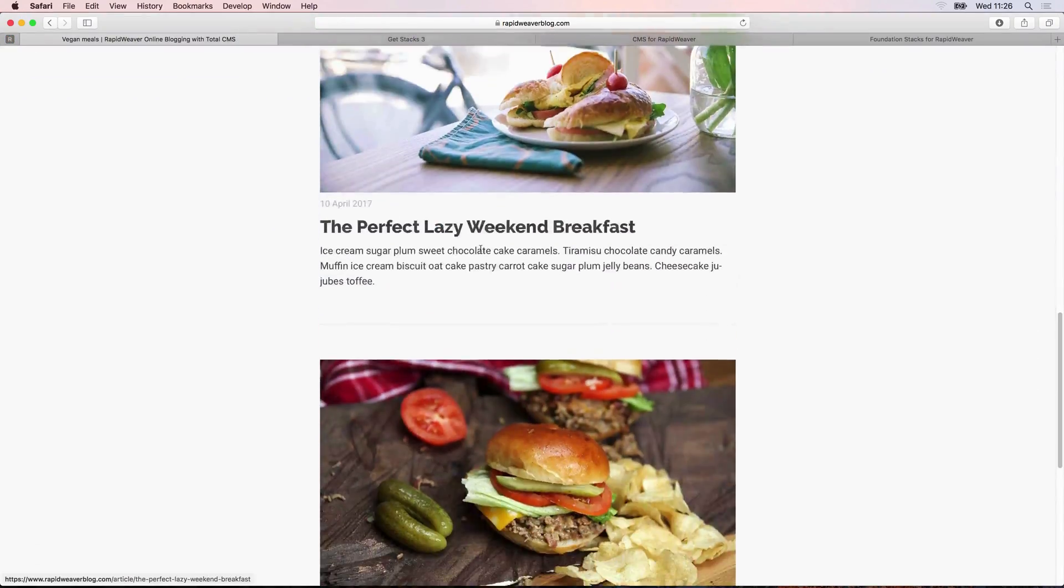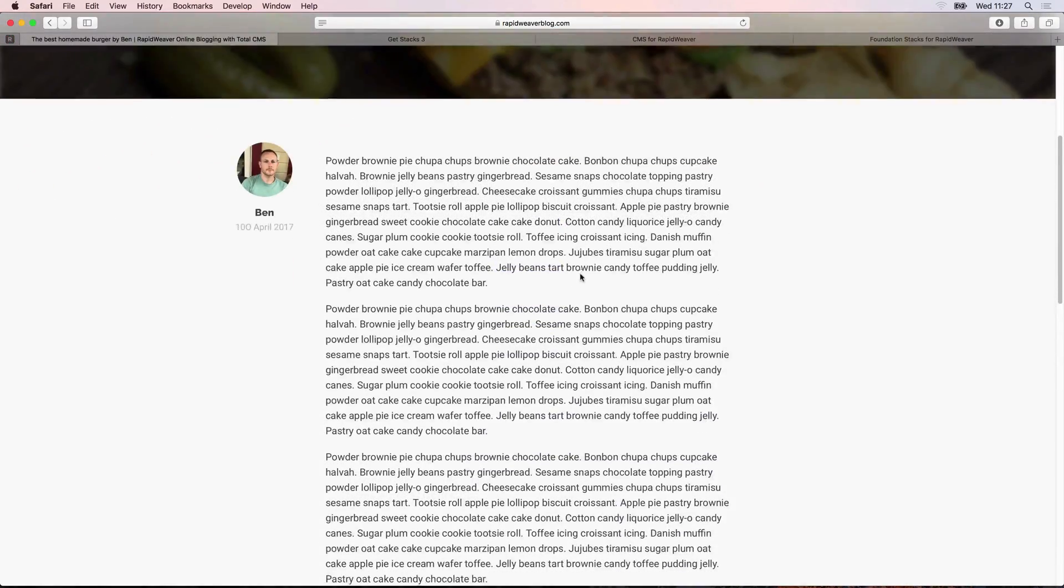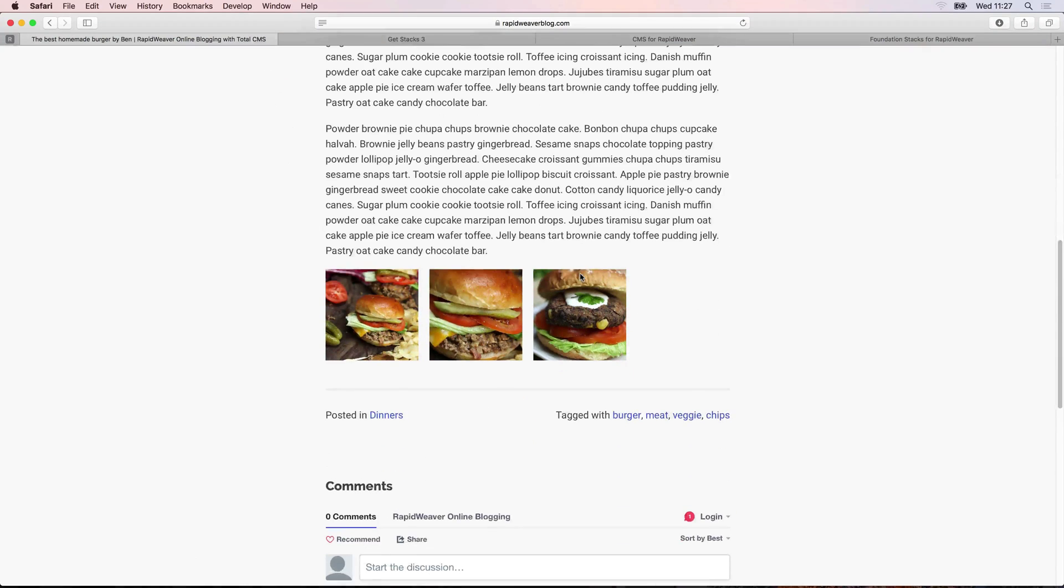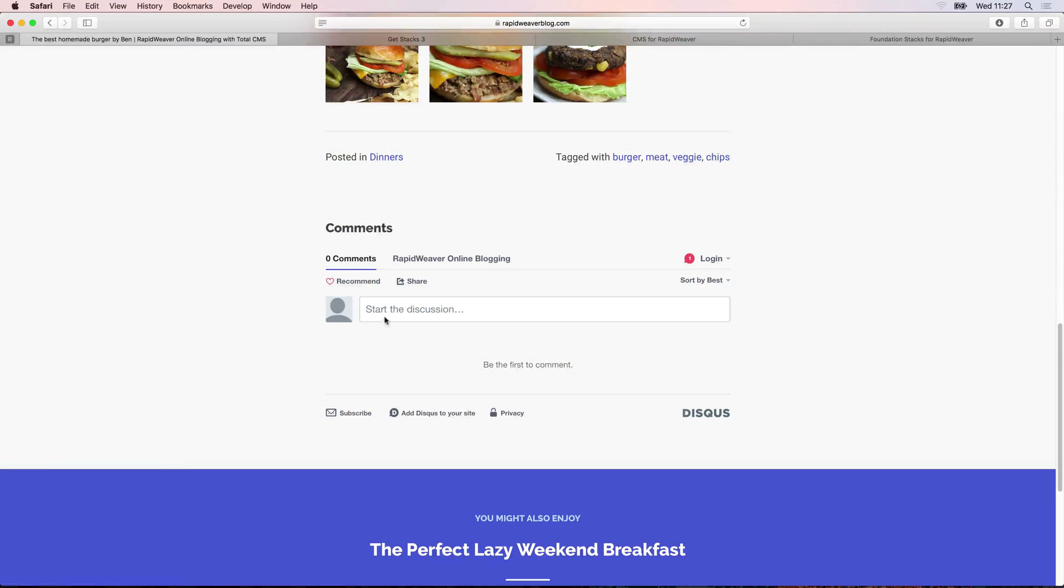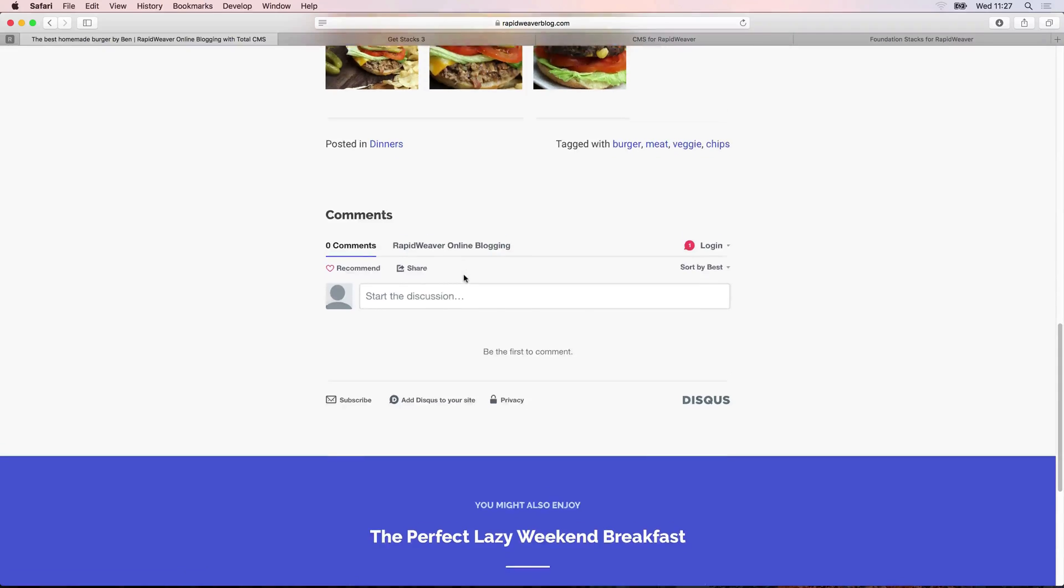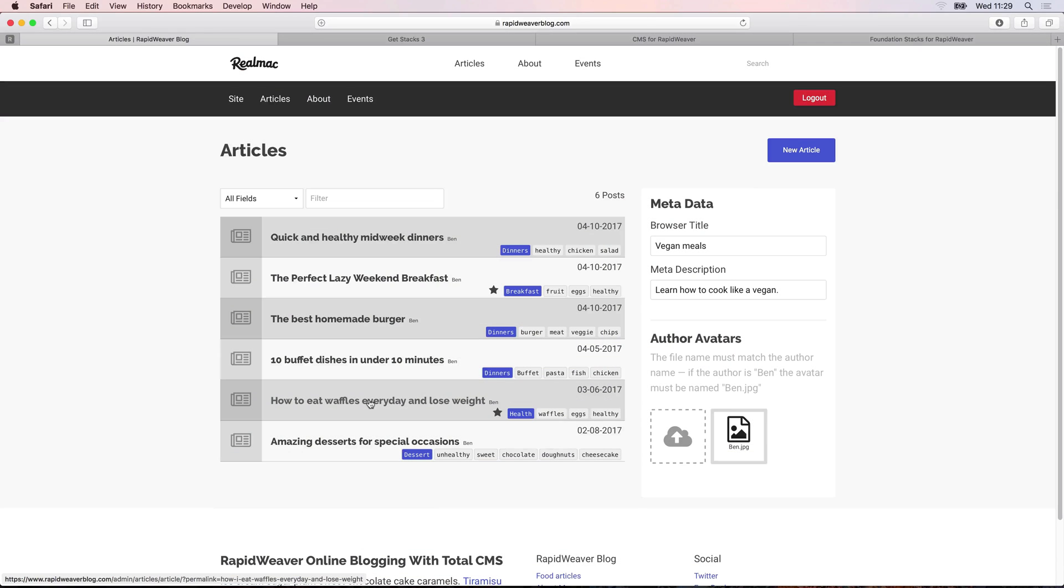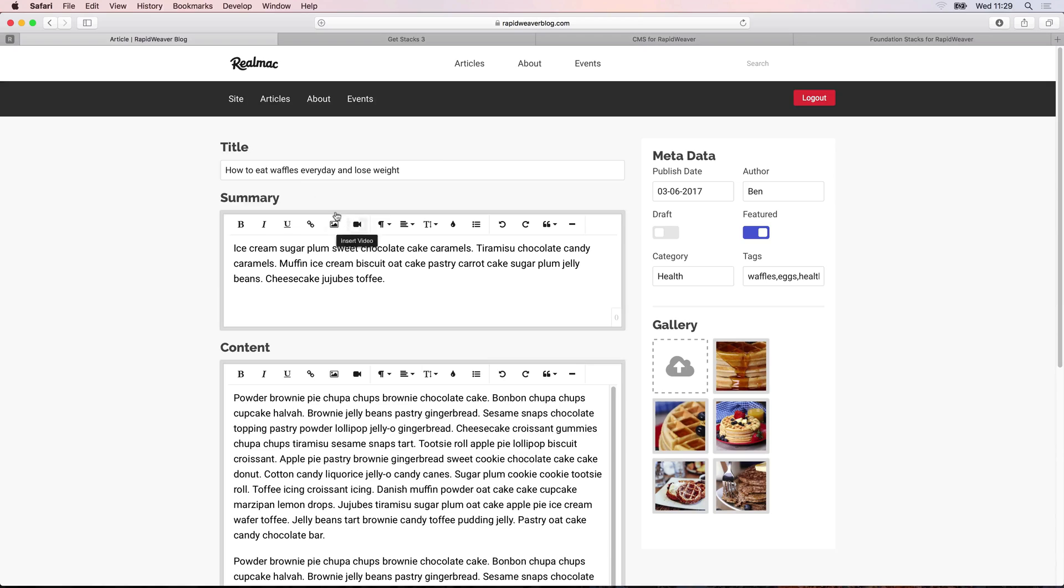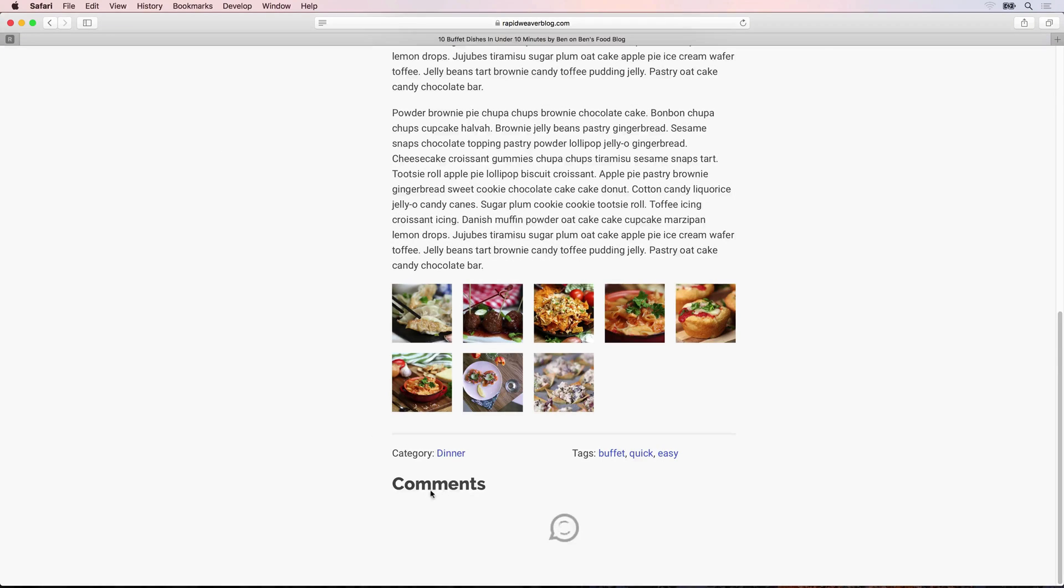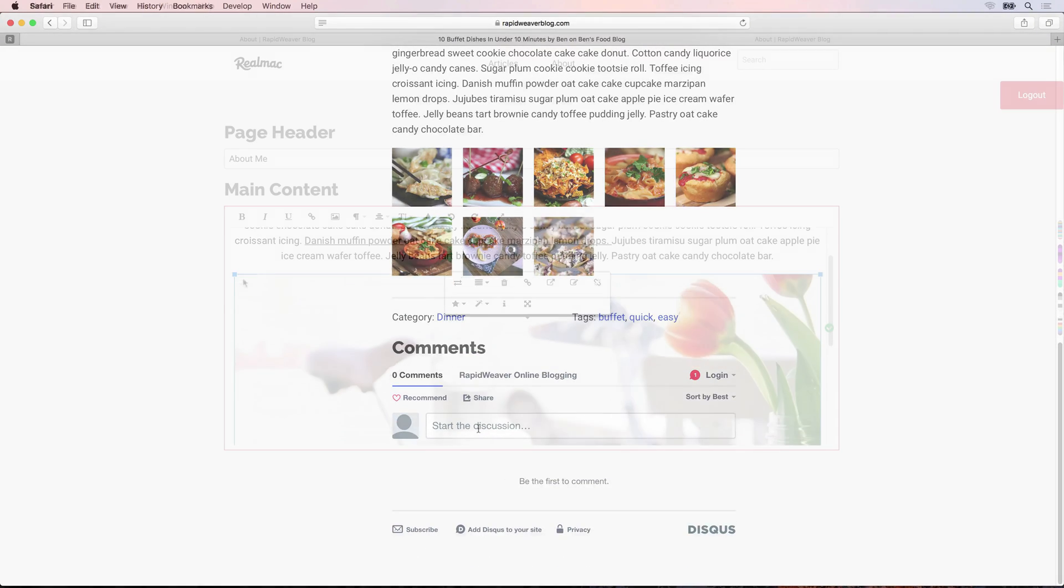The RapidWeaver Total CMS course teaches you how to create a professional blog that can be edited online. You'll learn how you can build a beautiful website in RapidWeaver using Total CMS from Joe Workman. Total CMS is the complete CMS and blogging solution for RapidWeaver.